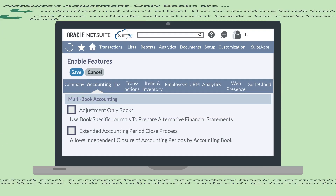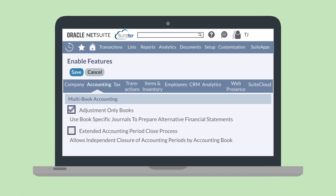To set up this feature, you'll first need to turn it on in Enable Features. You'll find this feature under the Multi Book Accounting section under the Accounting tab in Enable Features. This feature is only available for accounts that use NetSuite One World.